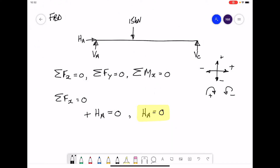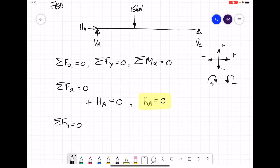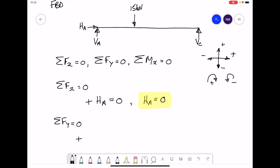Now looking at the forces in the vertical direction, we have three forces: two pointing up and one pointing down. Starting from the left-hand side, VA is pointing upwards (positive), the 15 kilonewtons is pointing downwards (negative), and VC on the right-hand side is pointing upwards (positive).